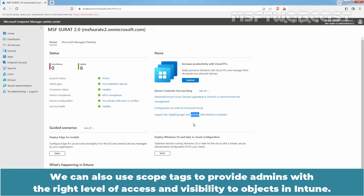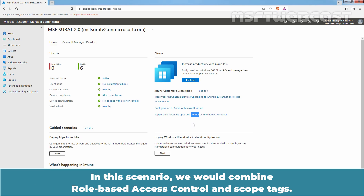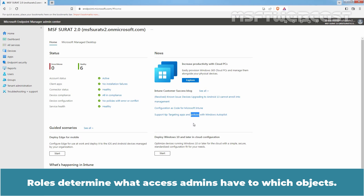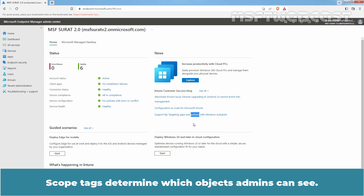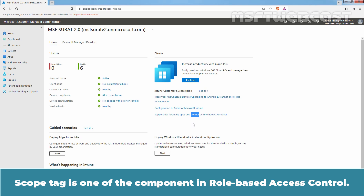We can also use scope tags to provide admins with the right level of access and visibility to objects in Intune. In this scenario, we would combine role-based access control and scope tags. Rules determine what access admins have to which objects. Scope tags determine which objects admins can see. Scope tag is one of the components in role-based access control.